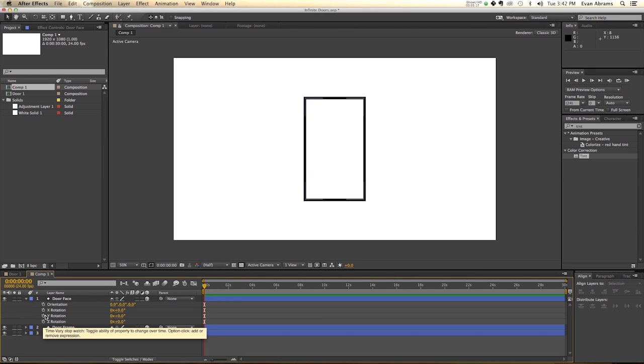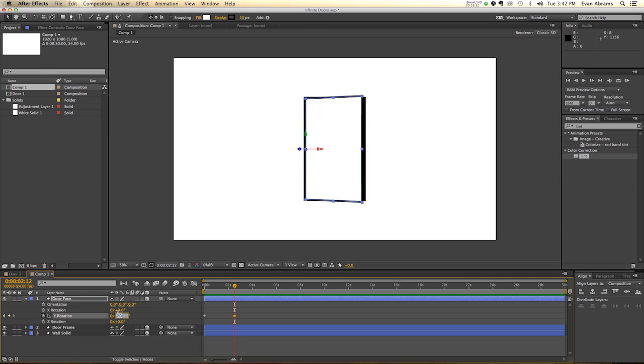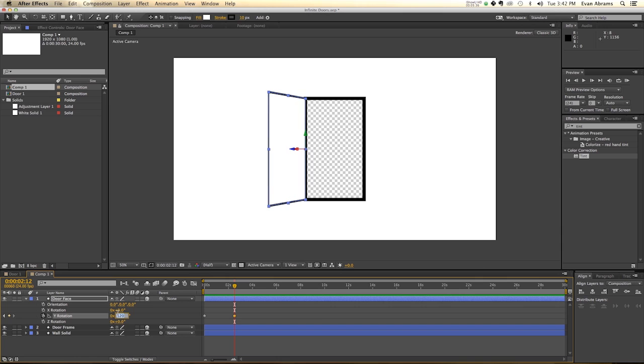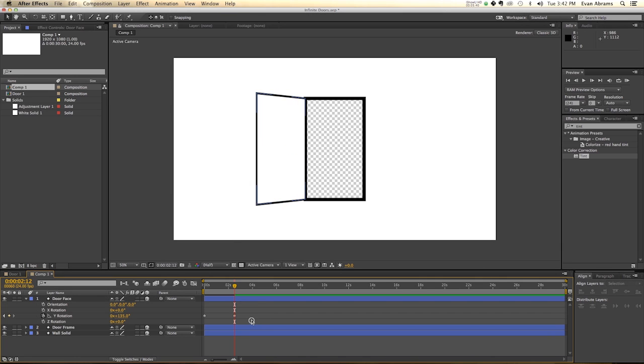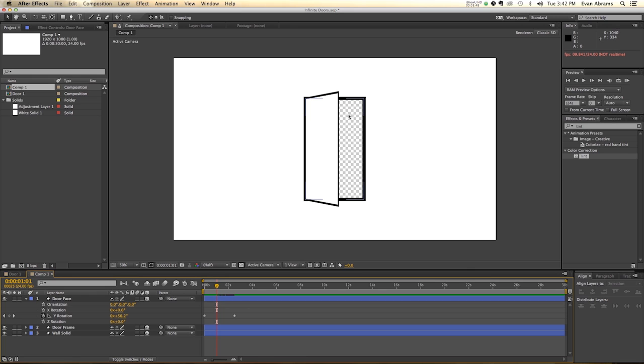Now our first animation that we want to do is going to be the door opening. So we're going to have the Y rotation go from here, and I'm going to hold down shift, page down, 1, 2, 3, 4, 5, 6, 60 frames ahead. And we've hit the stopwatch to set a keyframe, and then we're going to set another one as the door is nice and open at 135. So it's open, we can tell the door is open, and that's pretty much all we need to know about the door. So we have the door opening, and it's opening up to reveal the outside.